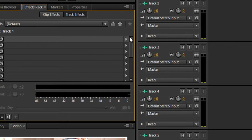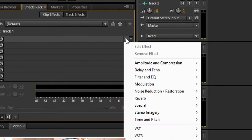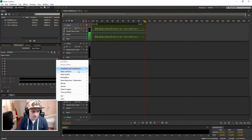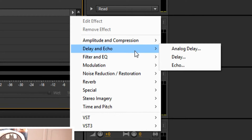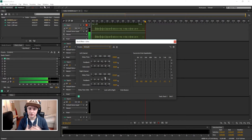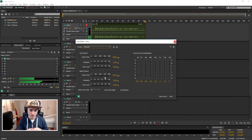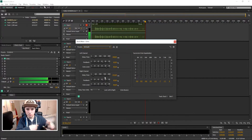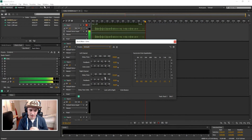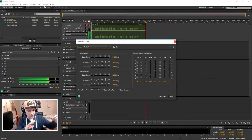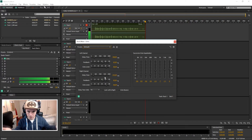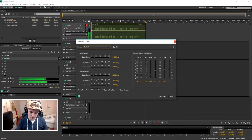You want to pick this little arrow, then you want to pick Delay and Echo, and then you want to pick Echo. I'll tell you guys — Delay is actually gonna be like a loop or something, and Echo is just something that's sounding and then boom, fades out. Pretty hard to explain, so I'm just gonna show you guys.